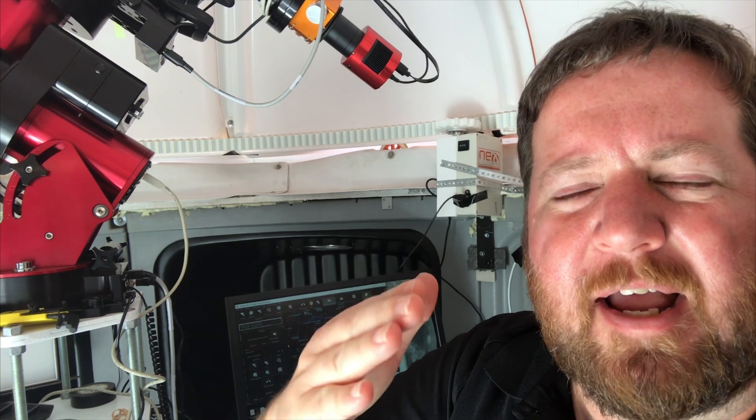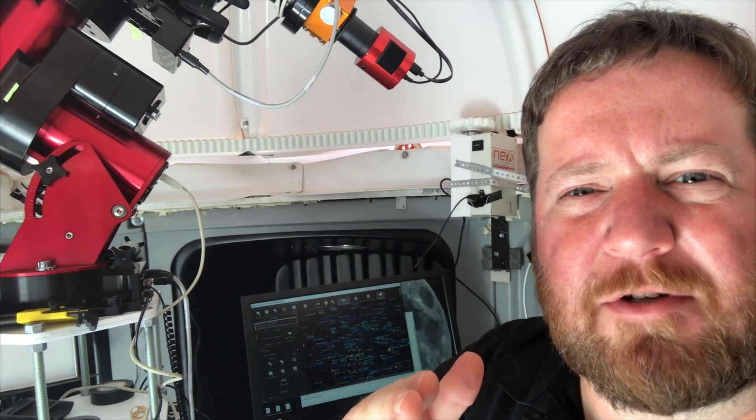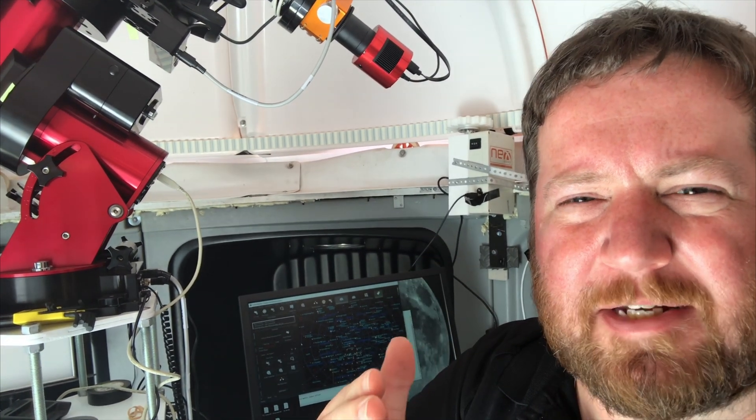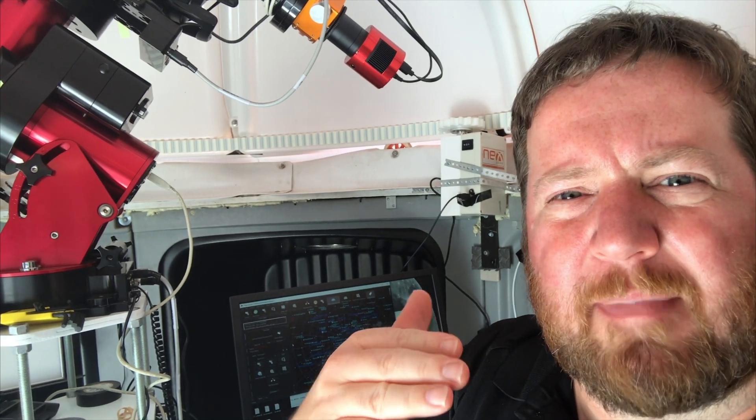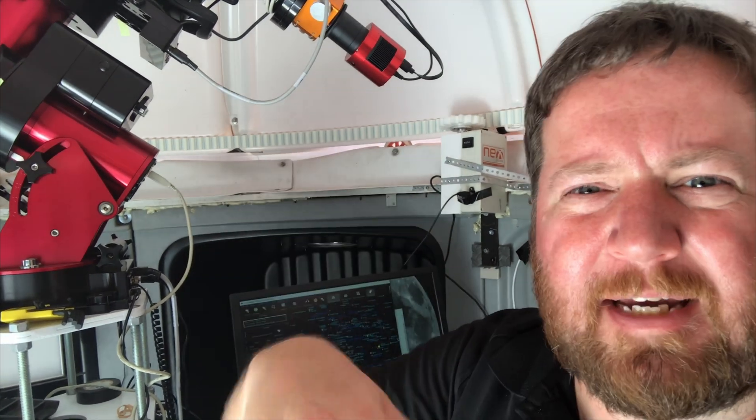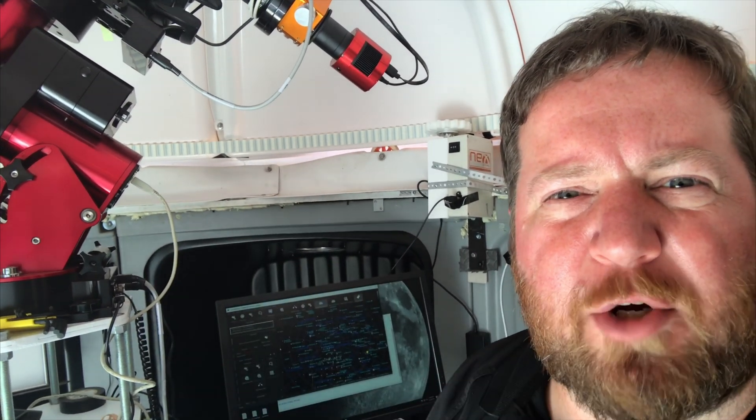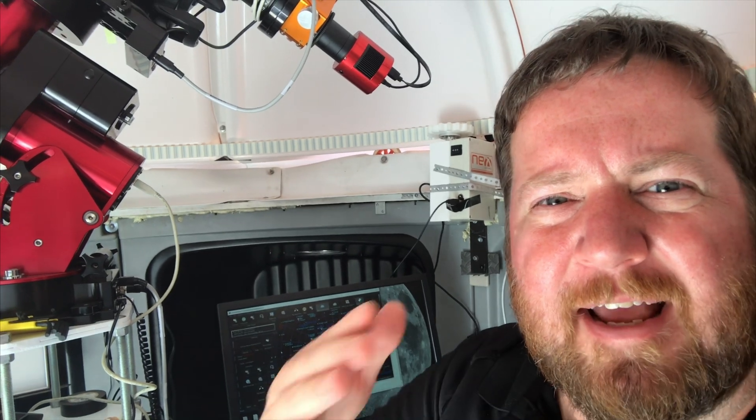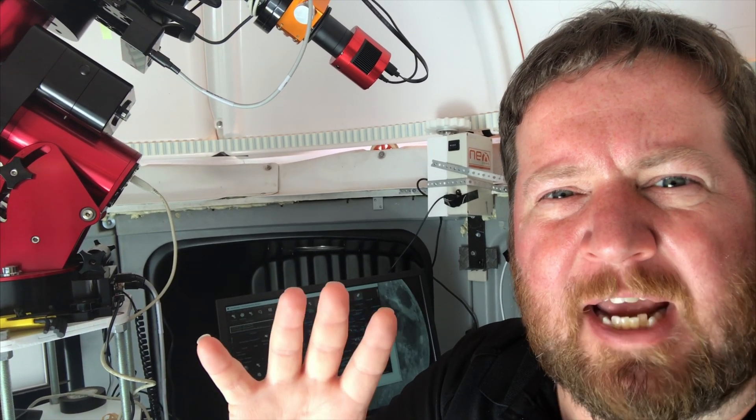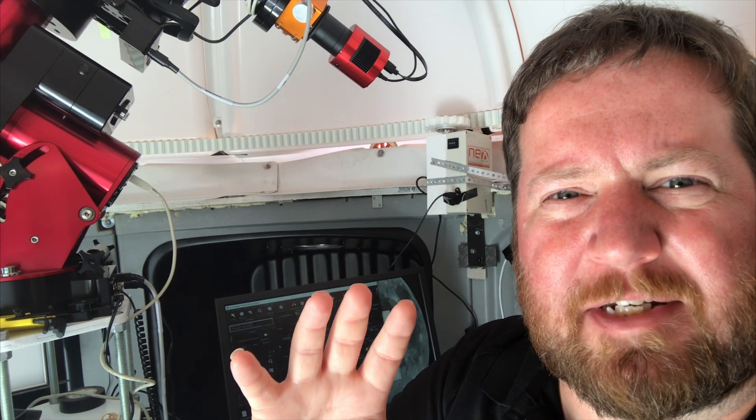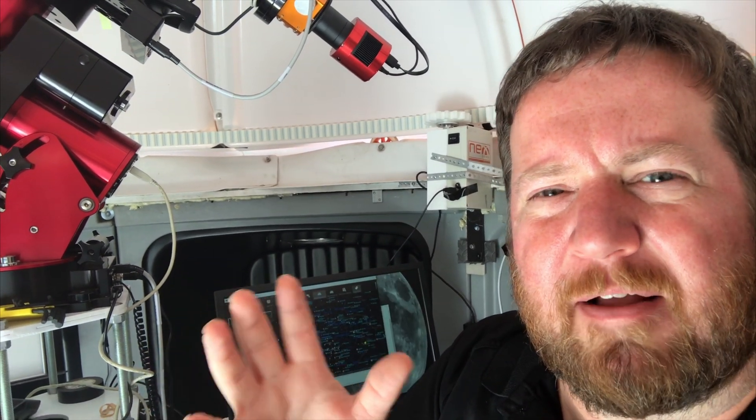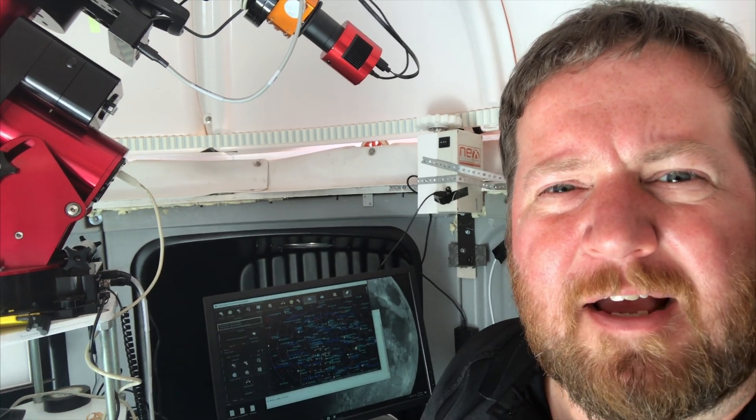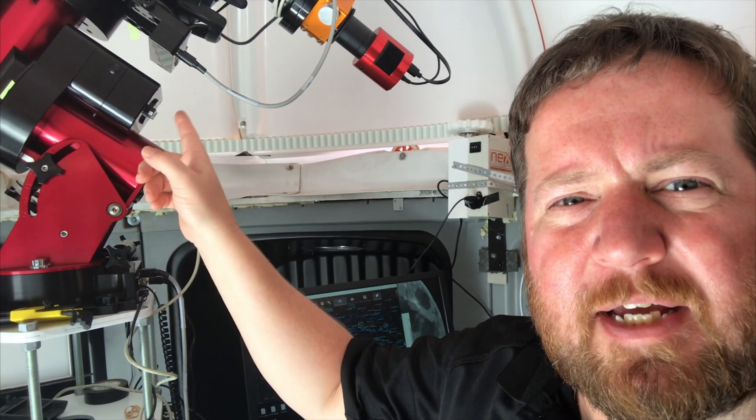It wouldn't even find—I was trying to get to Jupiter last night and it wouldn't even go to Jupiter because it said it was in a dangerous location for the mount, and it was not the slew limits. That's obviously not right from how it was last night.